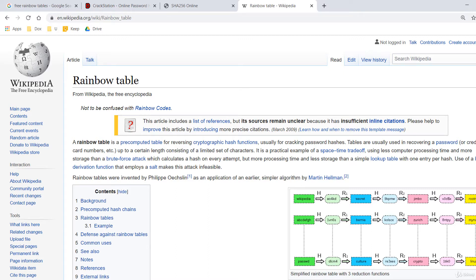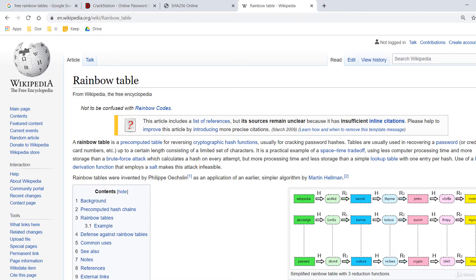A rainbow table can be thought of like a dictionary. It holds combinations of characters on one side and their hashed form on the other. Rainbow table cracking can greatly reduce the amount of time it takes to crack a password hash, plus you can keep the tables, so you only have to generate them once.